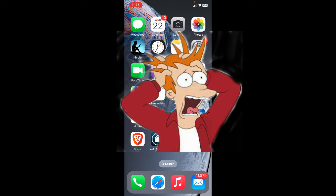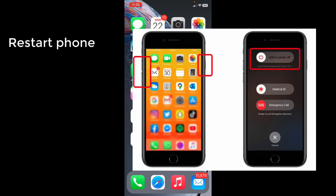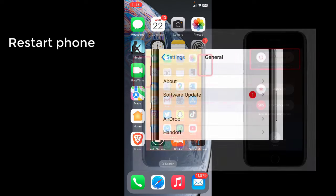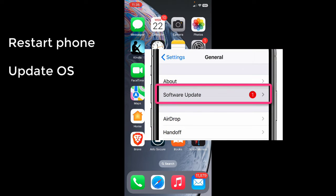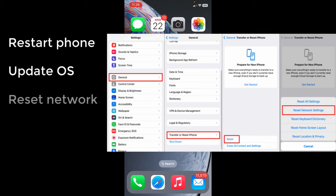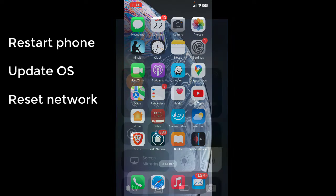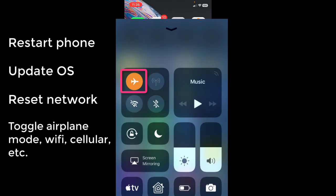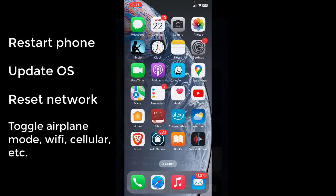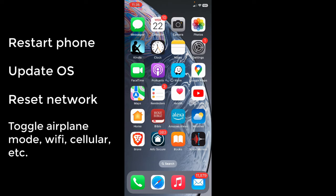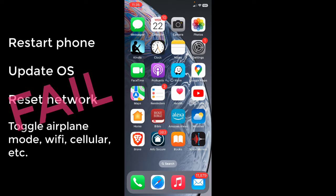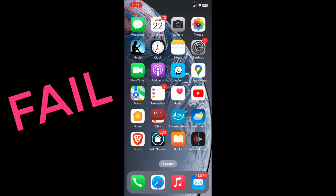We tried all the usual fixes: restarting the phone, updating the software, resetting the network settings, turning airplane mode on and off, turning Wi-Fi on and off, turning cellular on and off. None of that worked.